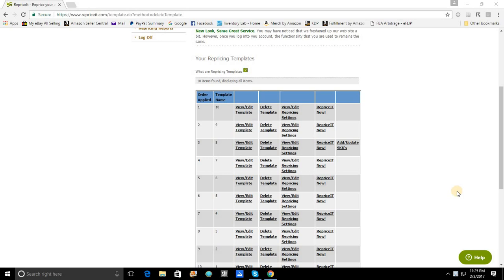And it can actually be done utilizing wild cards. Now, for those of you that have already seen my video on how to exclude certain SKUs from being repriced at all, you have already seen that we have covered the use of wild cards. If you haven't seen the video, look in the description. I'll post a link to it there.